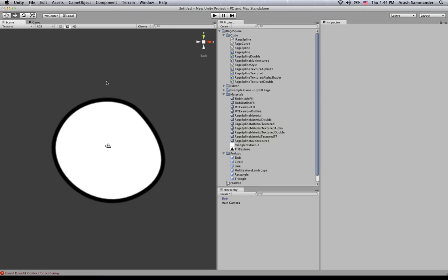Now a texture is just basically an image that you can lay over an object or wrap around an object in case of 3D. But in our case, since our splines are 2D, we're just laying them over our objects.